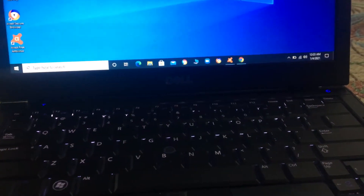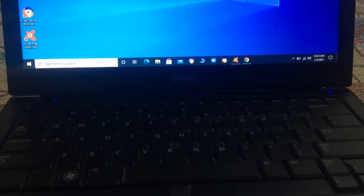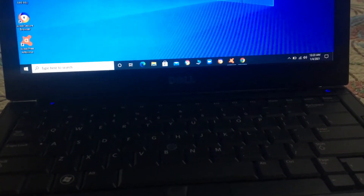Assalamualaikum friends. Welcome to Tech and Edits. In today's video, I will tell you that you can rotate your laptop's screen.